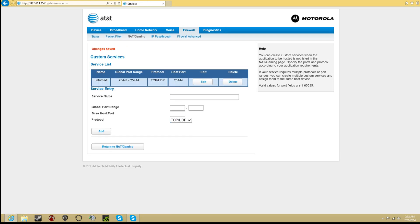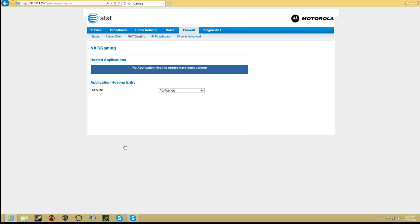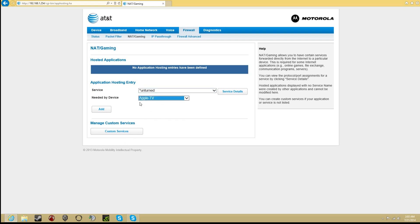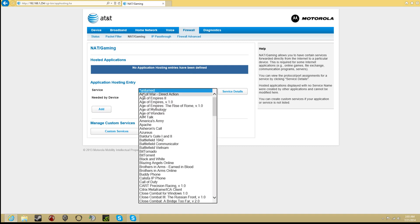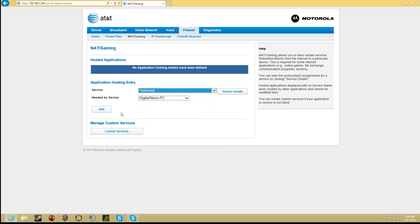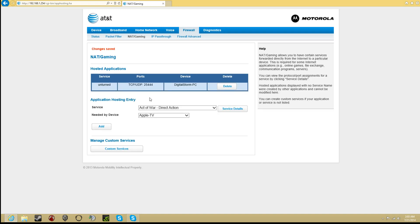Once that's done, you'll see this right here. Go to return to NAT slash gaming. Now click on your device. My device is my DigitalStorm PC. So find your computer, whatever you named it. Once you do that, you'll want to click on Unturned and click add. Once it's added, it will say changes saved. That's how you do it.